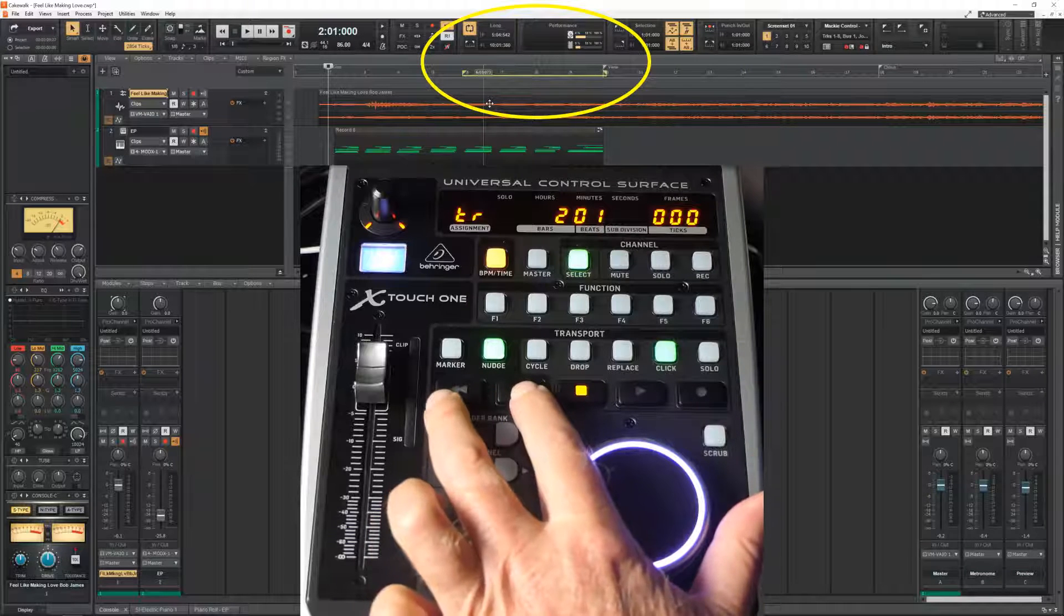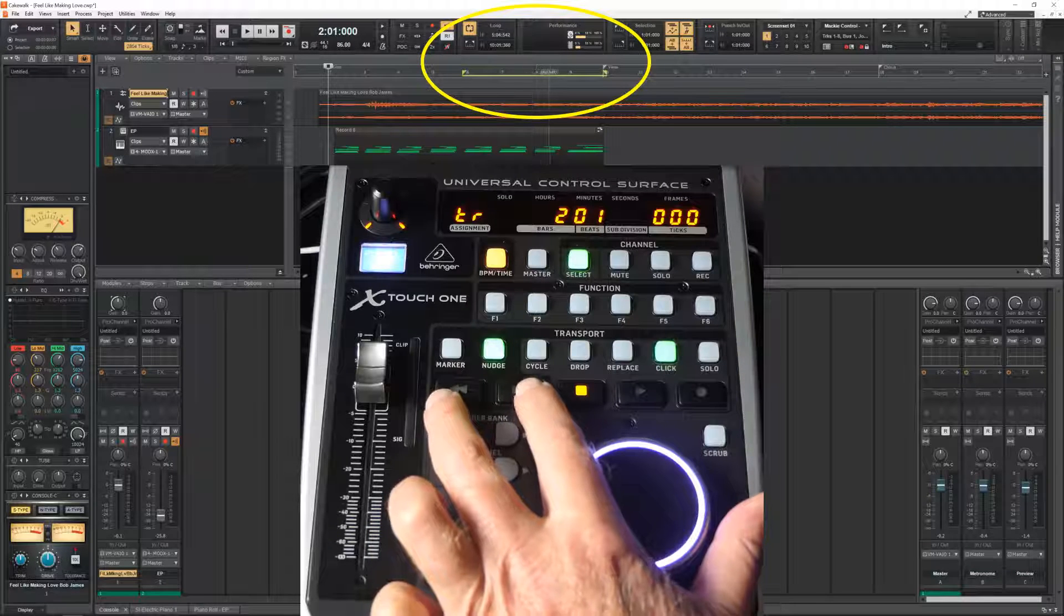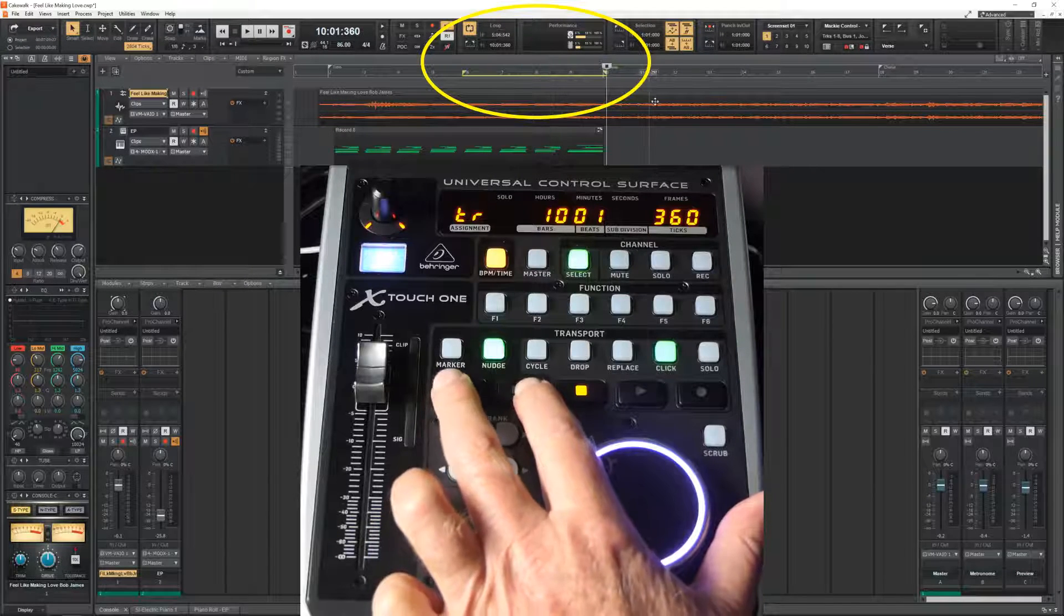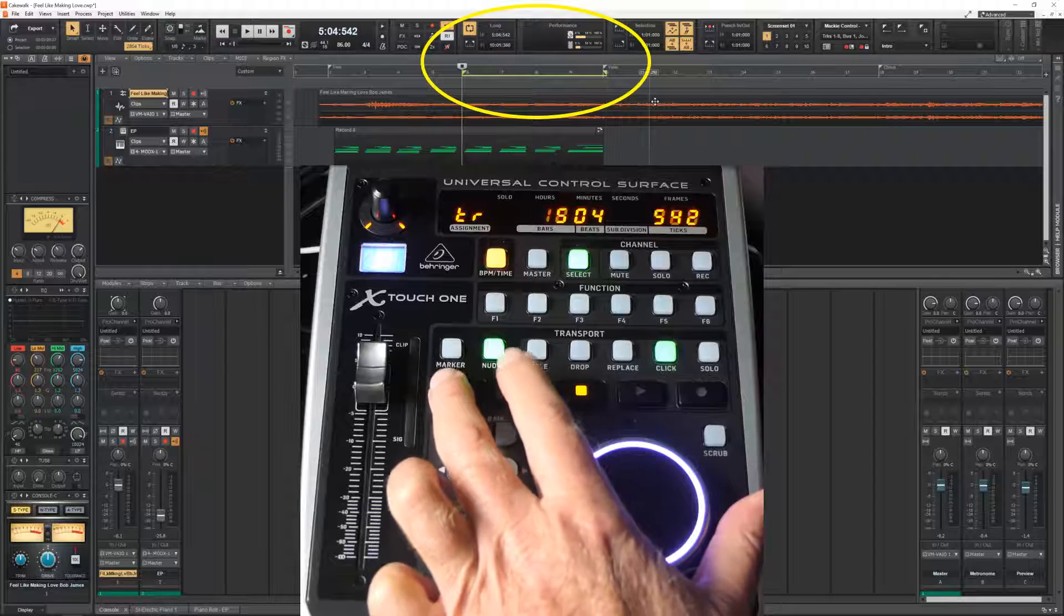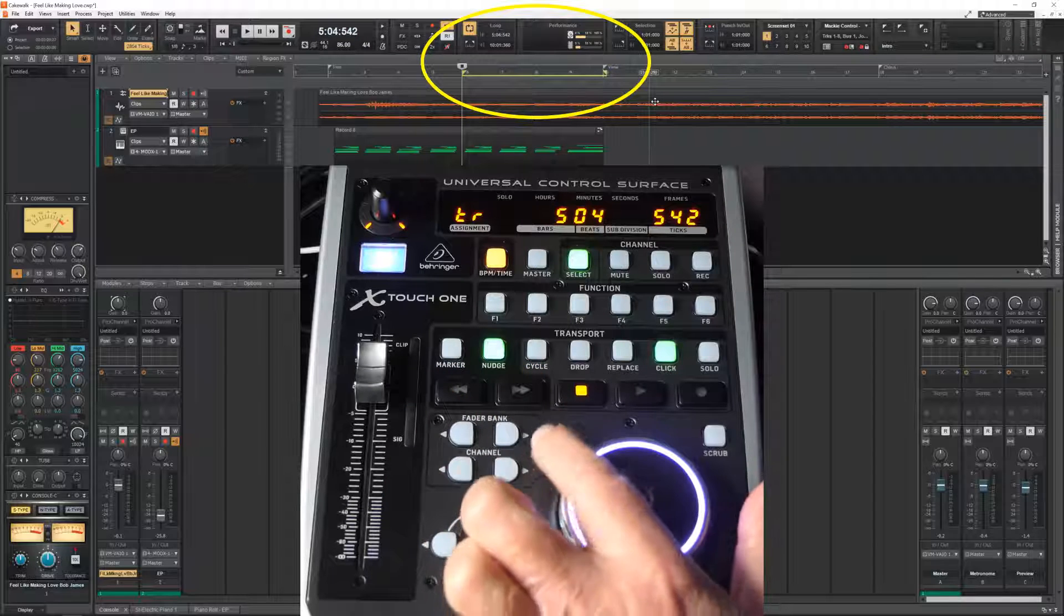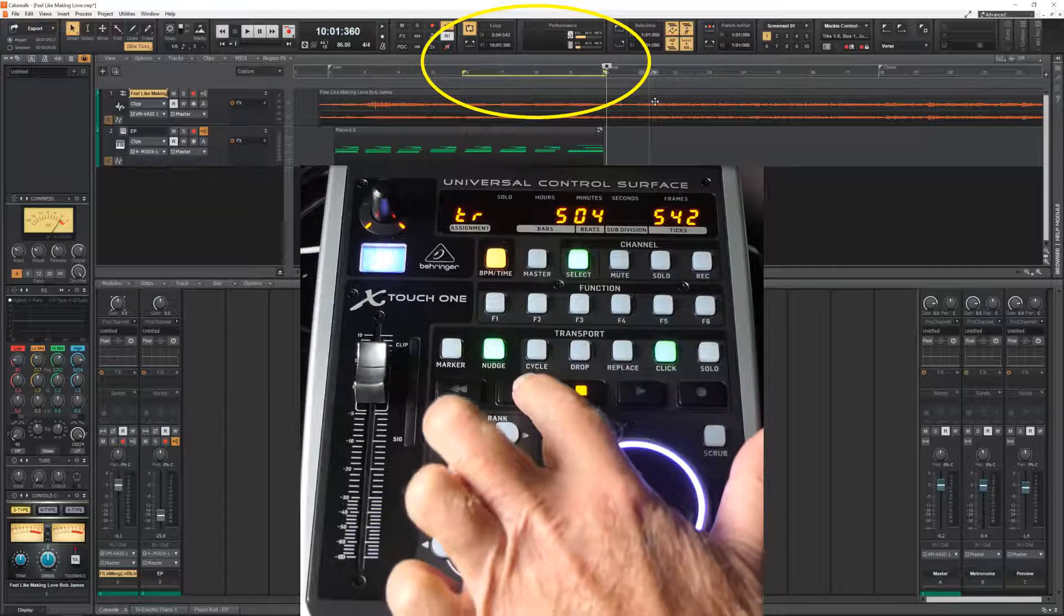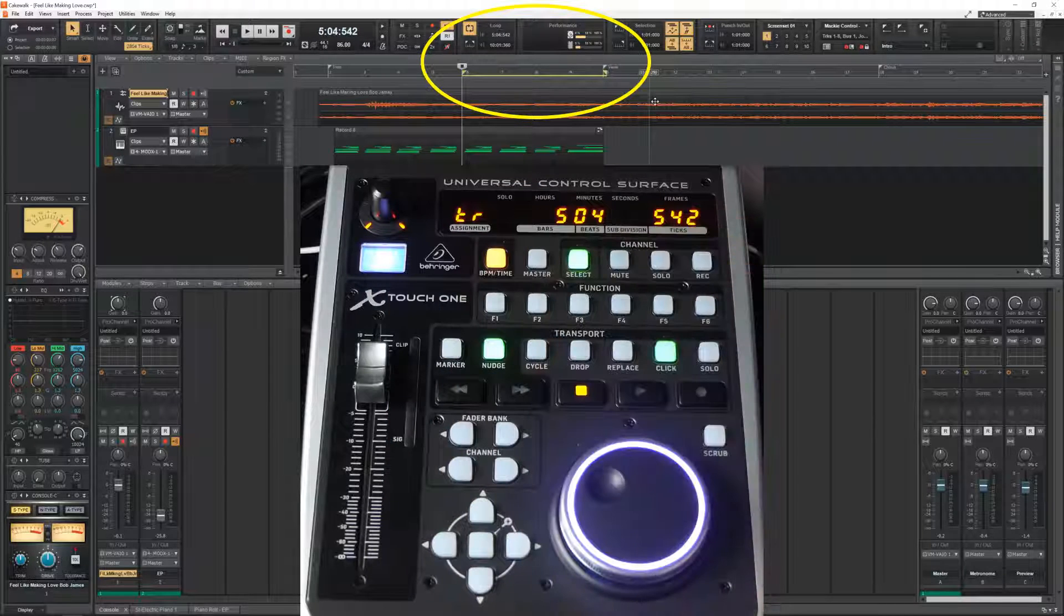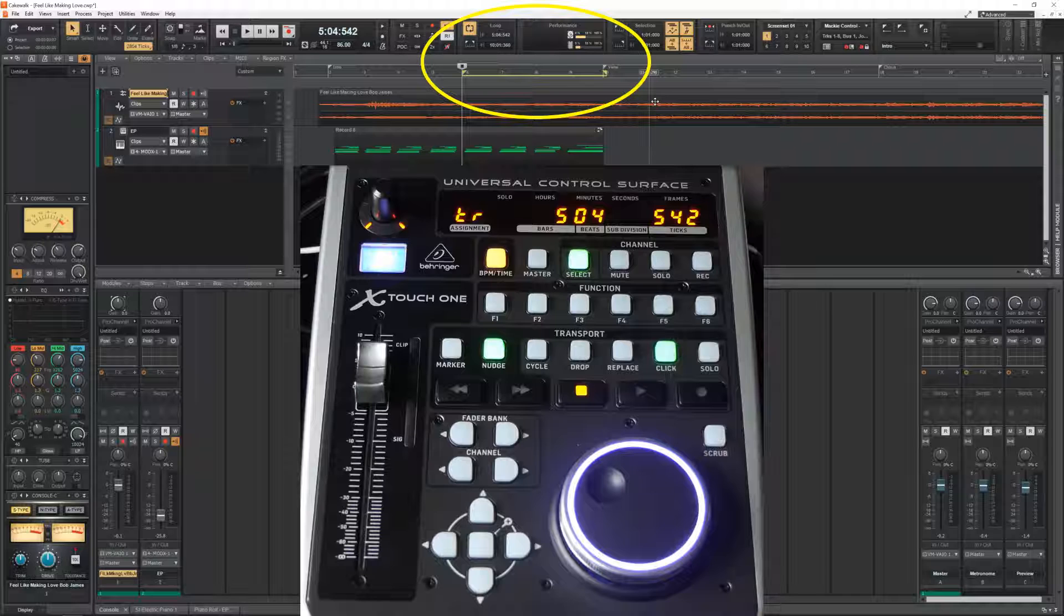Okay, let's have a look at what the fast forward does now. It goes to the end of the loop and backward goes to the start of the loop. Which can be convenient at some point.